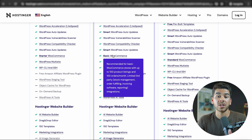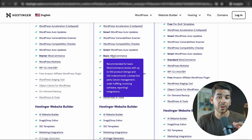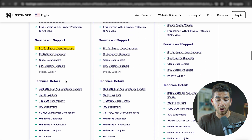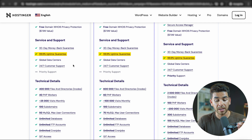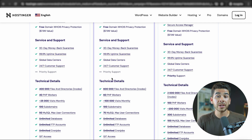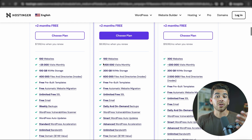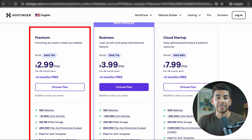This has saved me so many times in the past where my website went down and I lost information, but I was able to easily back it up with daily backups. If we go down to the technical details and service and support, you'll see that all three of these plans come with a 30-day money-back guarantee. They have a 99% uptime guarantee, global data centers, and 24/7 customer support. The only thing you don't get with the two smaller plans is priority support, but their customer service team is amazing, so it's really not going to make a difference. For most people starting out, the premium plan is going to be plenty fine for what you need. So let's go ahead and choose that plan.